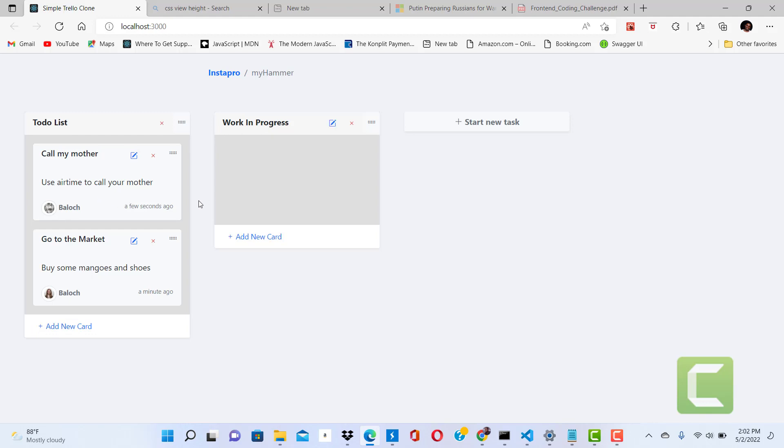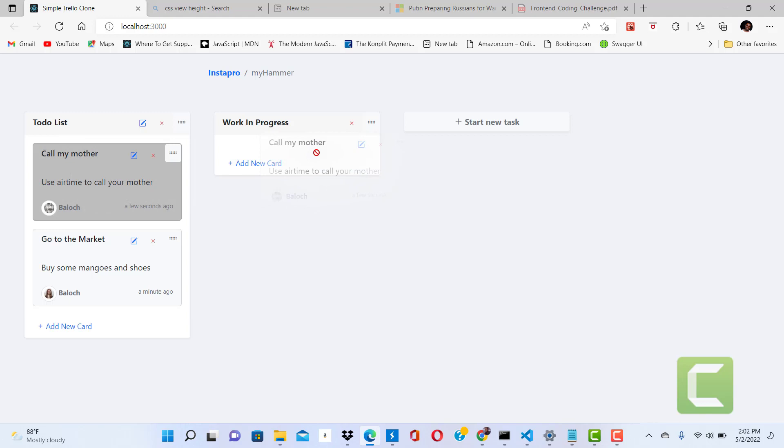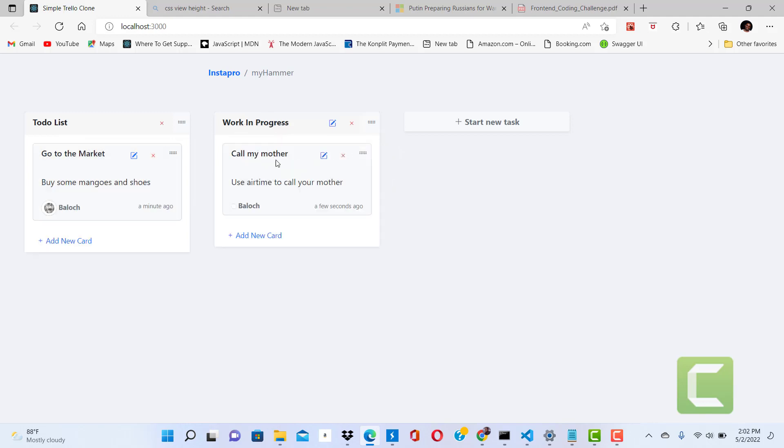And I want to assume that I have already called my mother, so I can say work in progress and move it here.